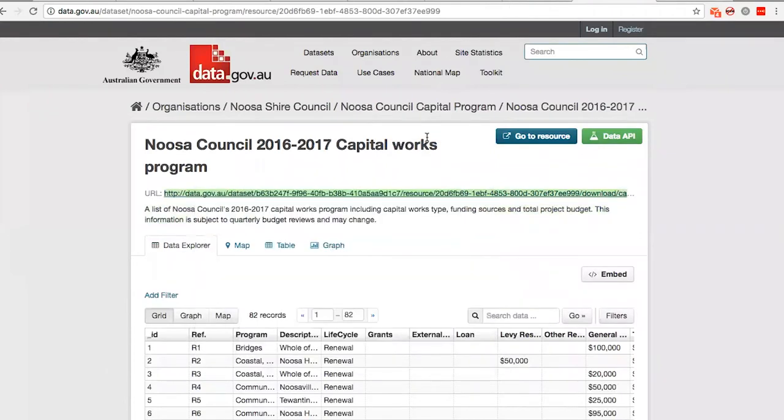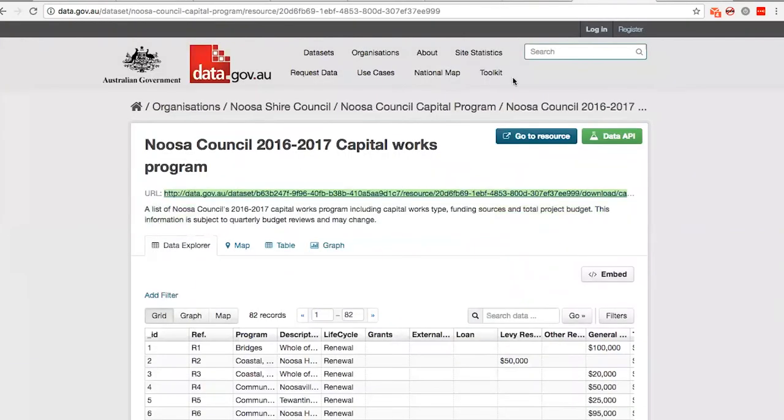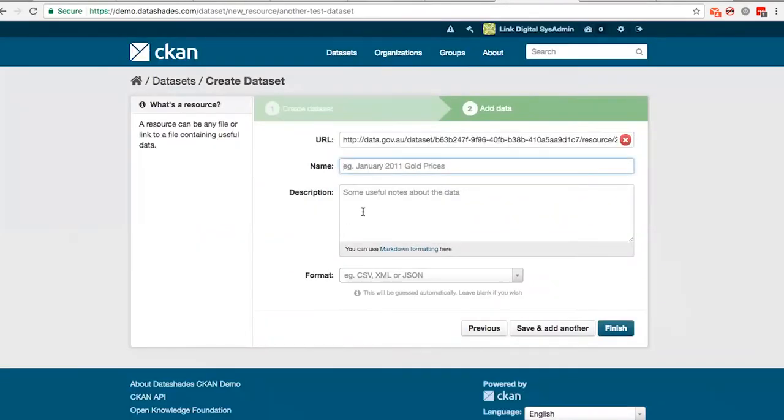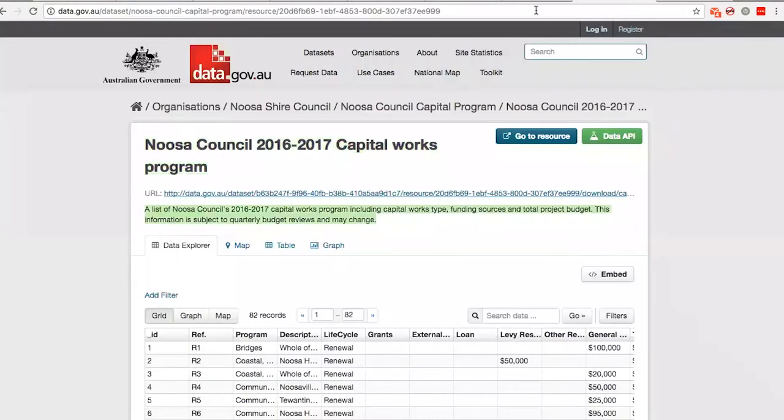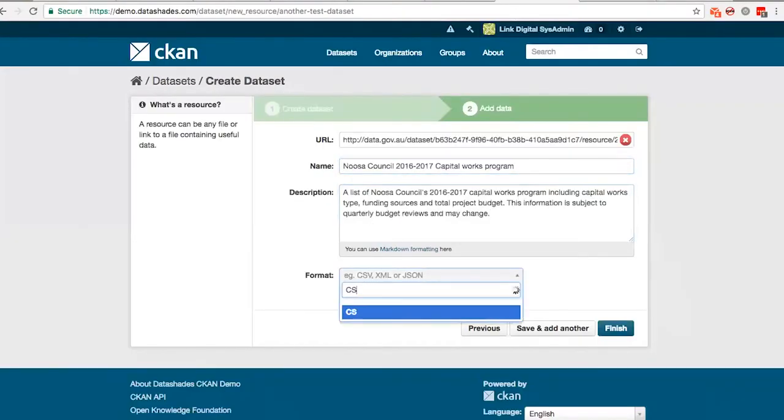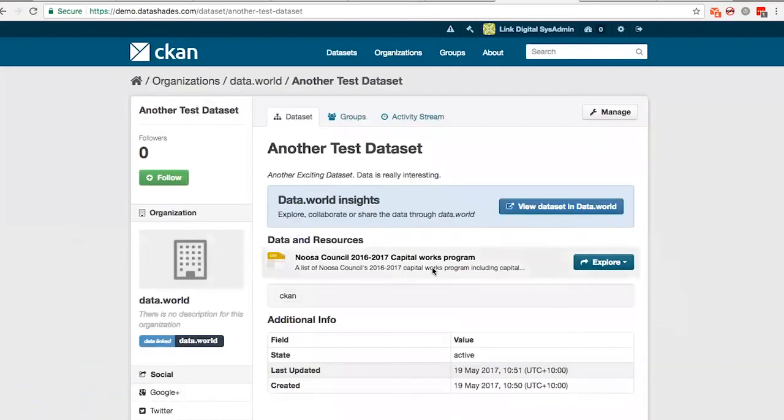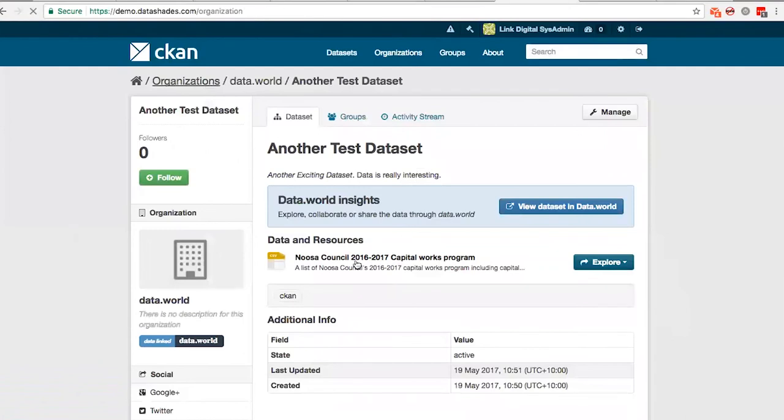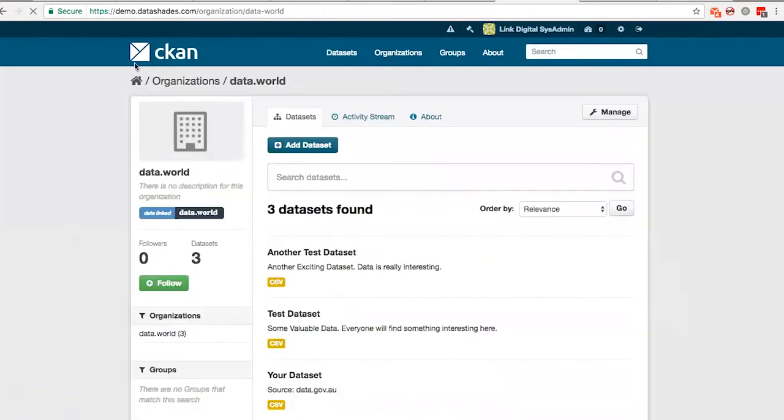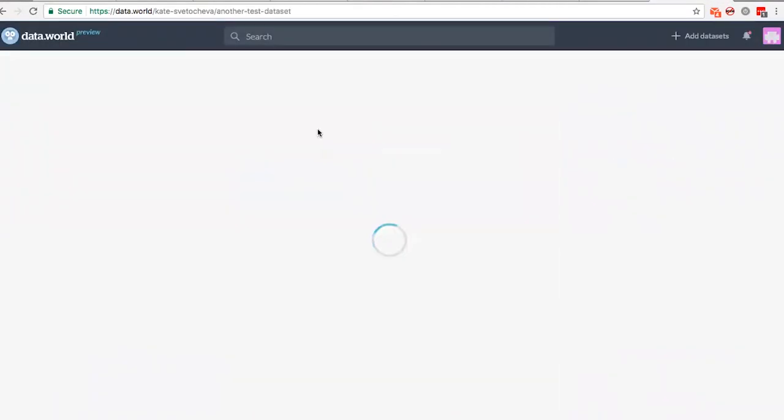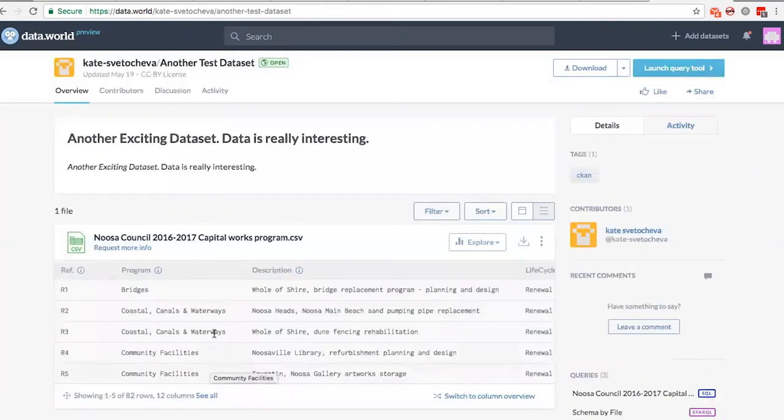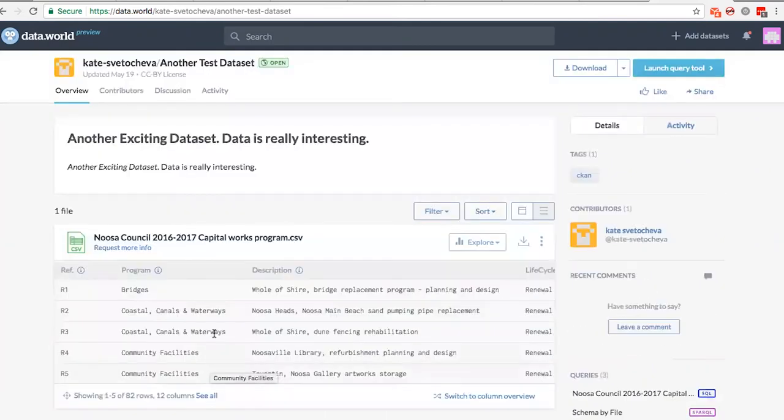And as Yaroslav mentioned, all it takes for them to do that is to create an account on data.world, grab the API key and add it into that configuration at the organization level. So the dataset has been created and this means it should be added to data.world now. So we go to the user page here and you can see another test dataset here. It was automatically added.